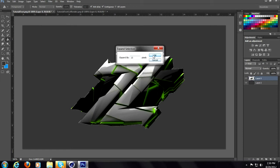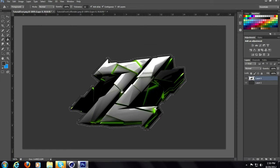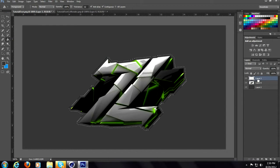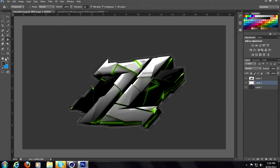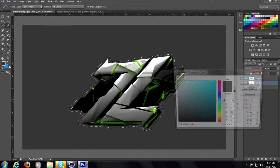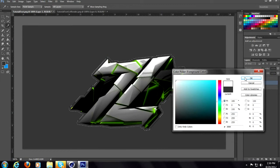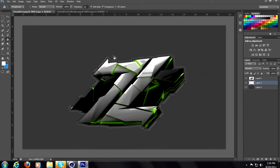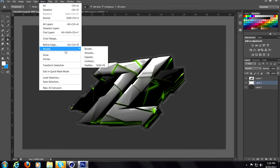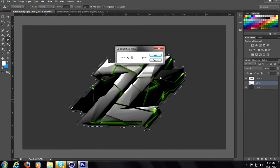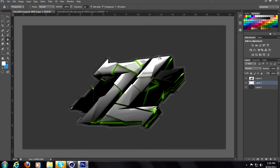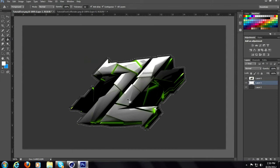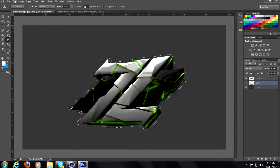Now once you do that, go to select, modify, expand. Now I'll make this 10 and click OK. Once you click OK, make a new layer, drag underneath the text, make the color white, click OK.